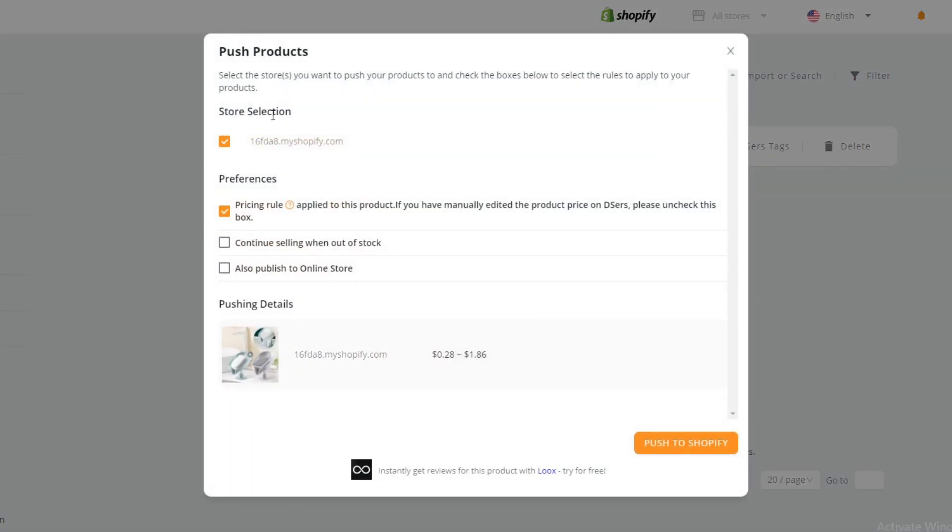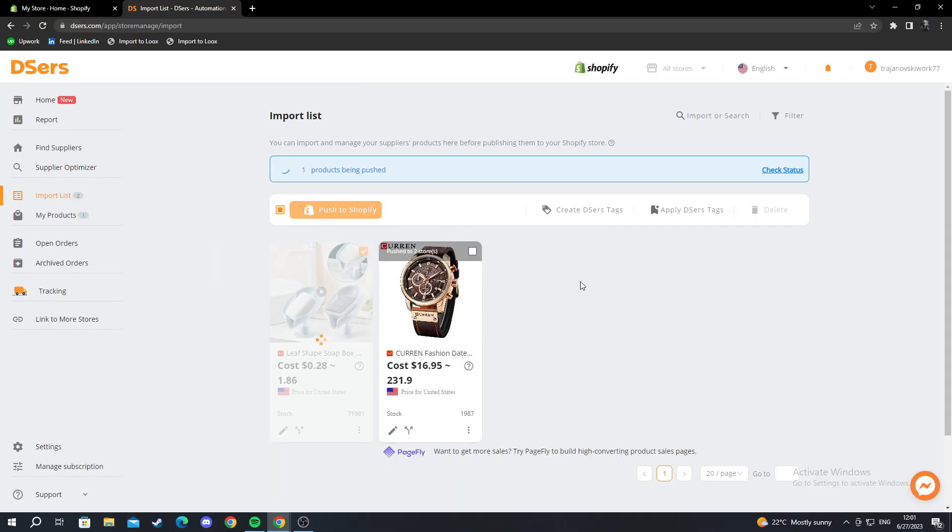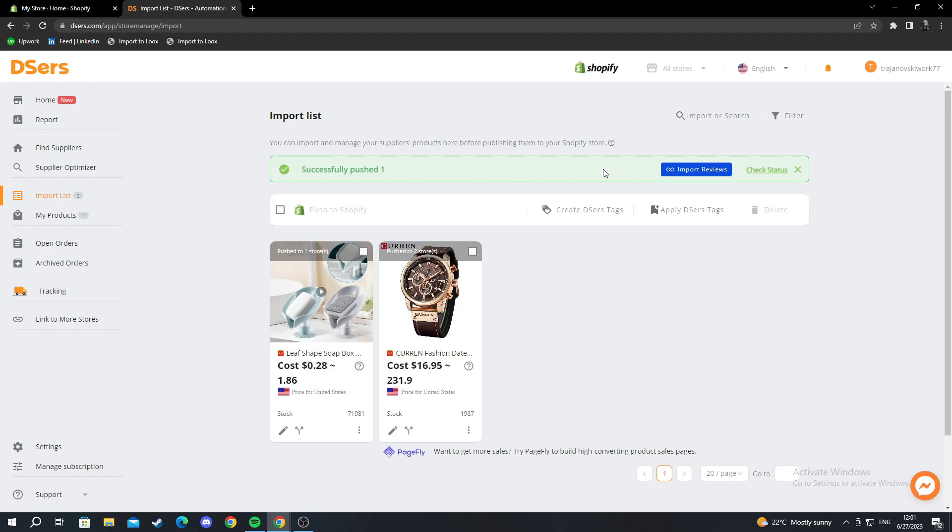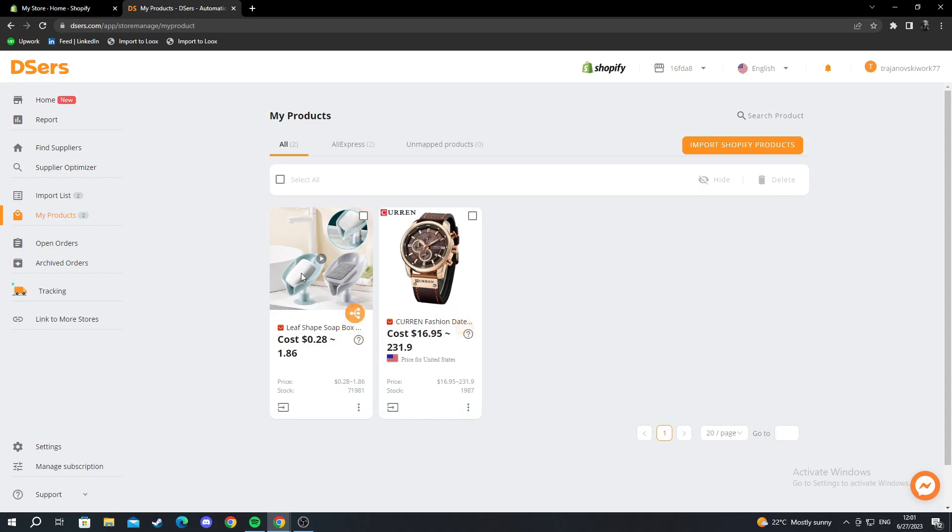After we have pressed this, we also need to make sure we have checked the 'also publish to online store' box. After we have completed all of this, we just press push to Shopify. We wait for it to be pushed—it might take a bit. As you can see, it successfully pushed it to Shopify and my products page also updated.